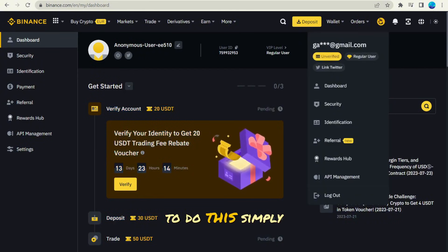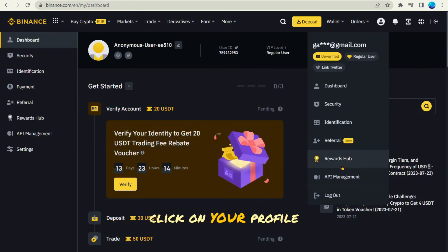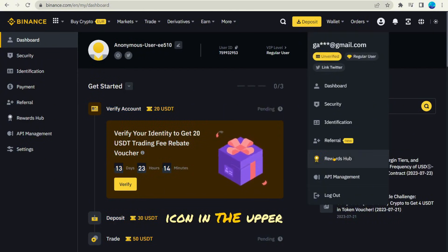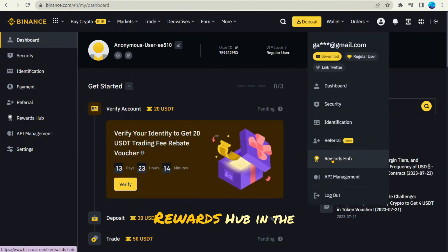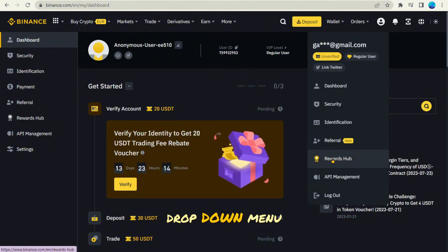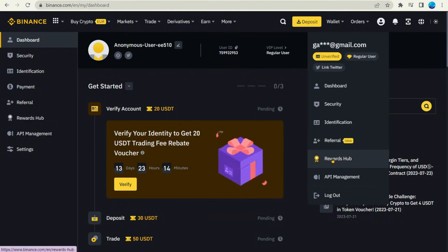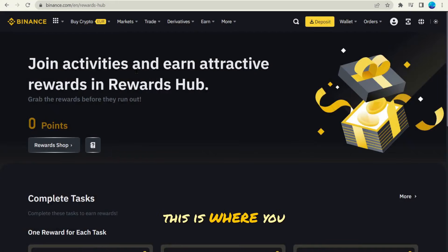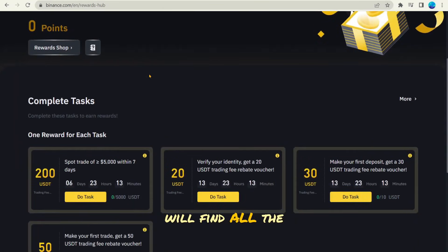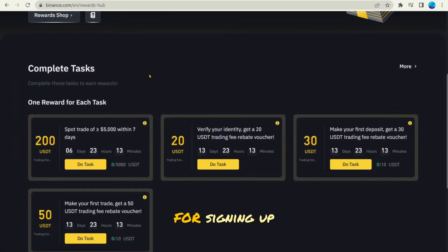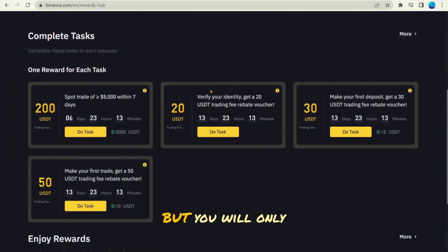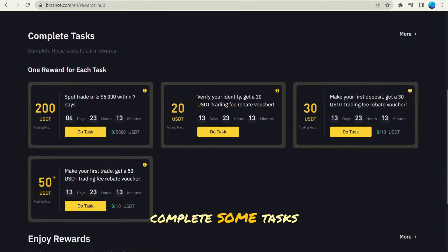To do this, simply click on your profile icon in the upper right corner. You will see the rewards hub in the drop-down menu. This is where you will find all the rewards for signing up. But you will only have a week to complete some tasks and collect rewards.